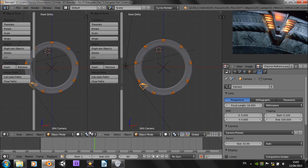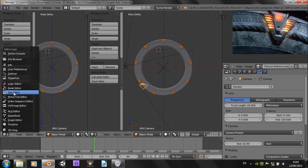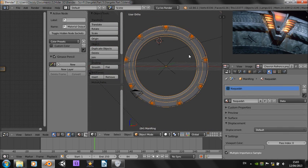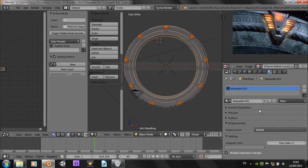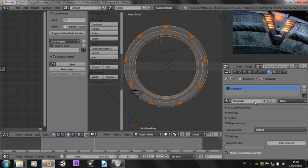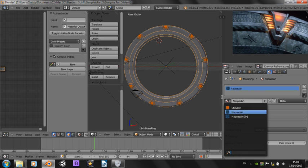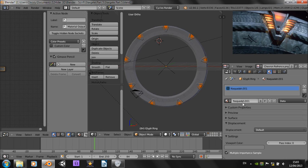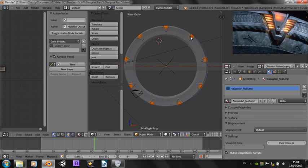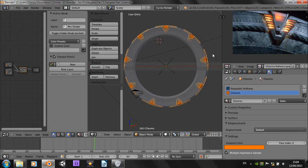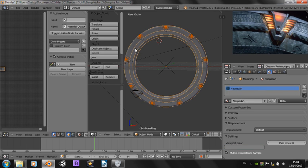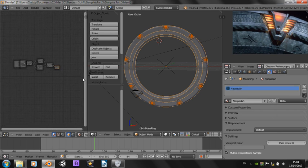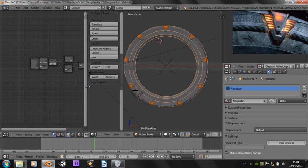I'm going to open up the node editor, and first thing we need to do is duplicate this Naquida material. So click on the little 4 there, and call one of them, this is the main ring, so we don't want it to be that one. So we want that one to be called Naquida, and then right-click on something else, which will now be called Naquida 001. So this is the glyph ring, but you also want to do it for the chevron. So rename this Naquida no bump, and let's see what on the chevrons, it's changed it to Naquida no bump as well, but the main ring wants to be the usual Naquida. So let's have a look at this now.